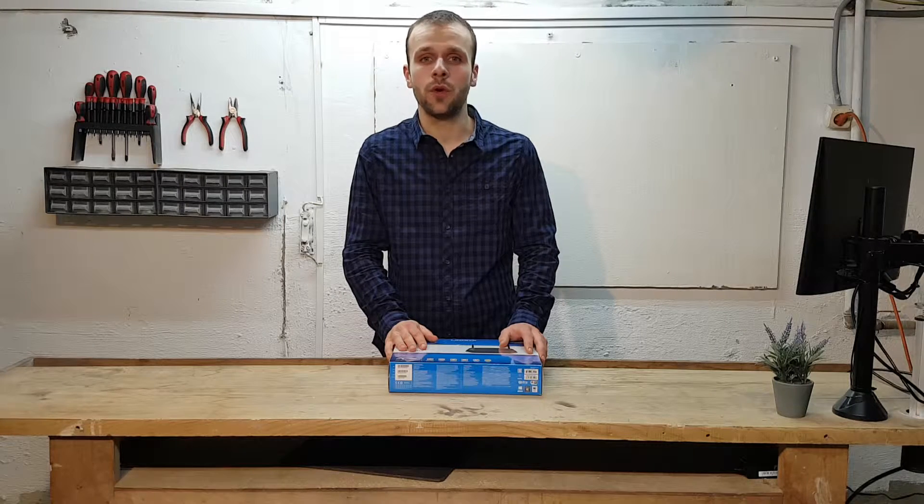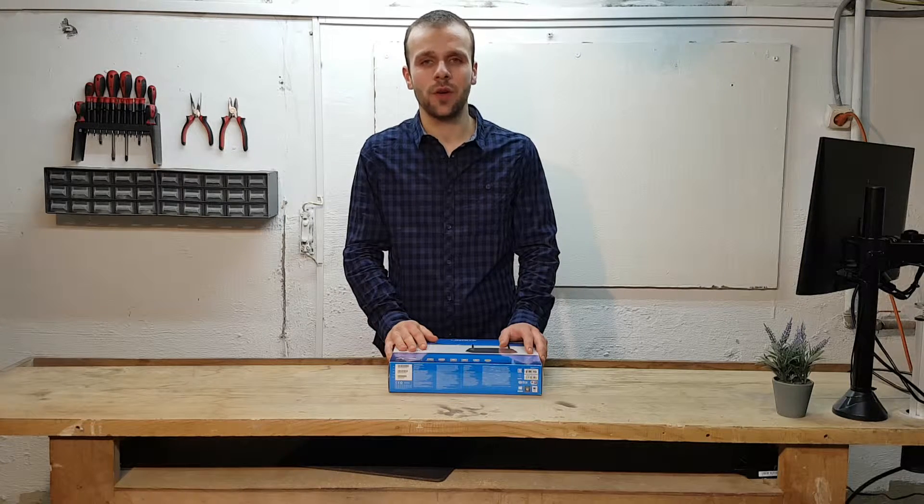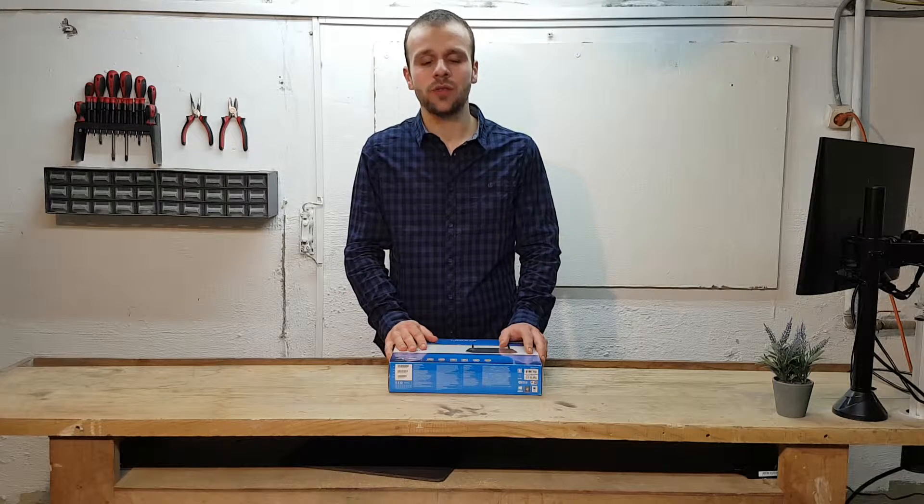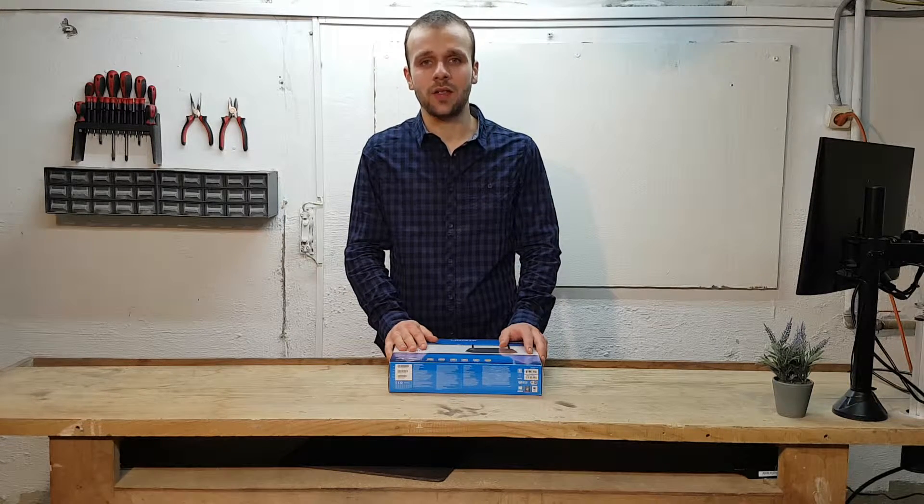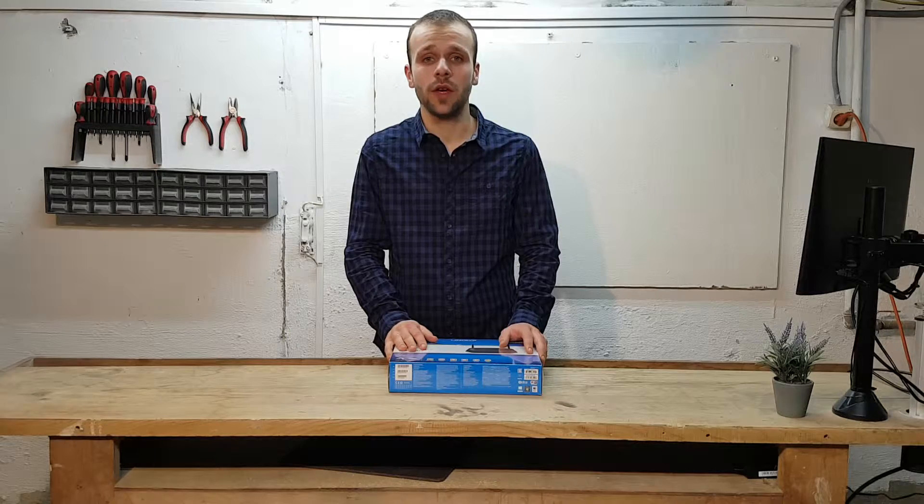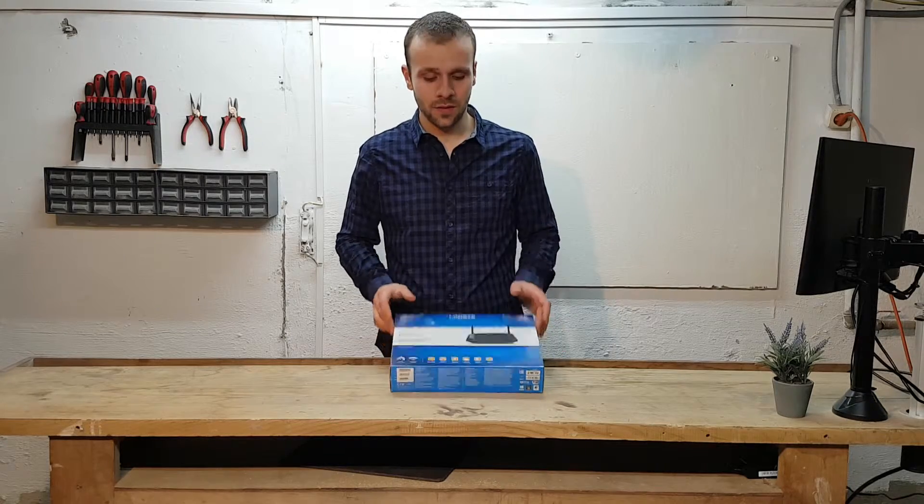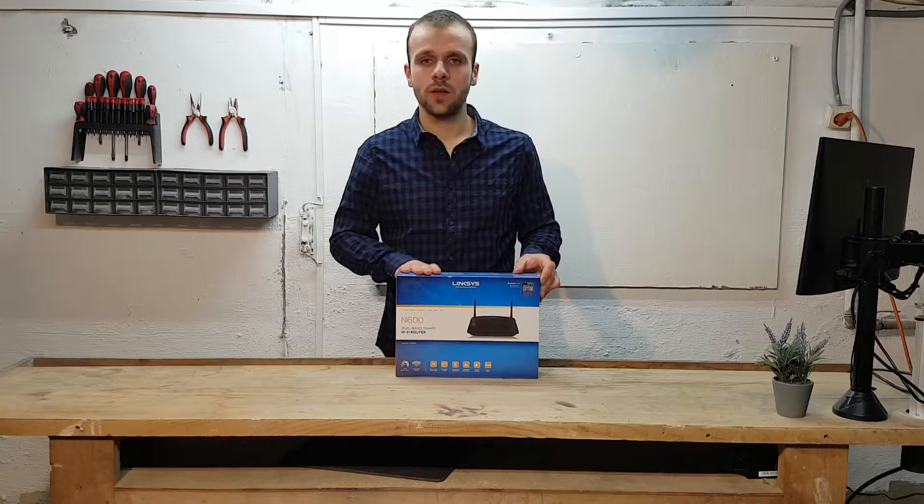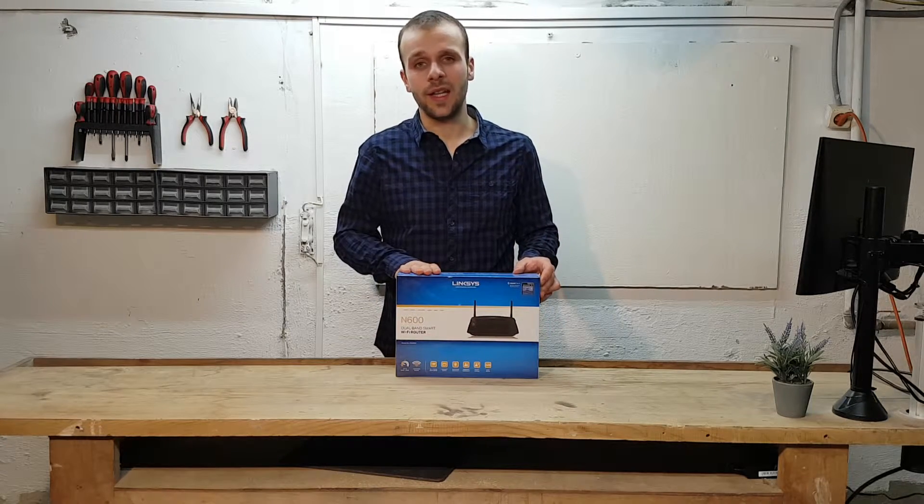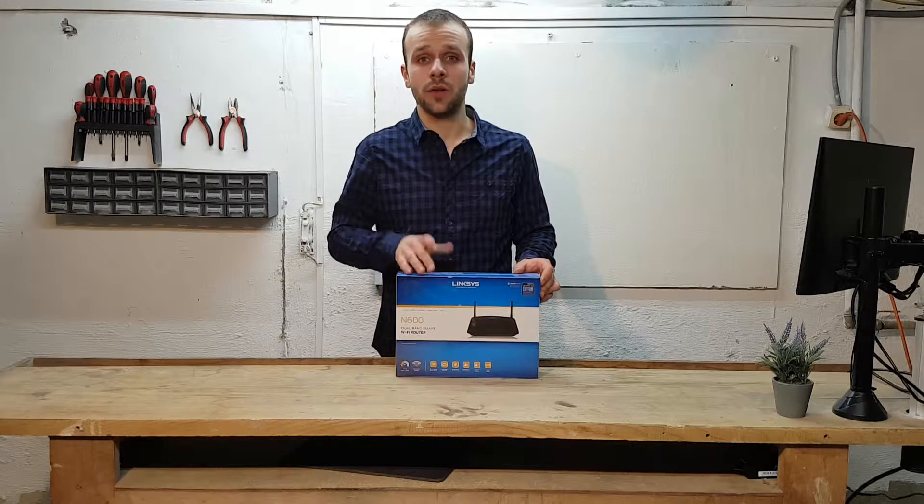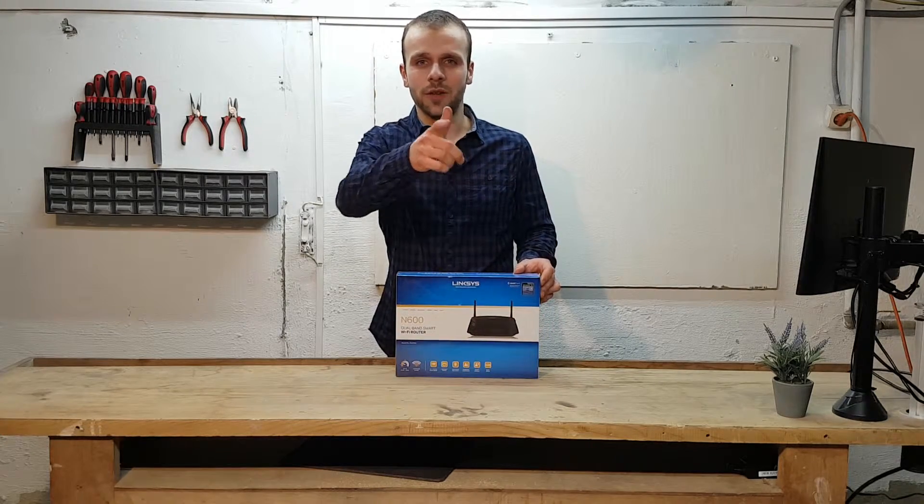Welcome to the first episode of No-Nonsense Networking. I'm your host, TheITGuy, and today we'll be looking at configuring a Linksys router. Let's get started.